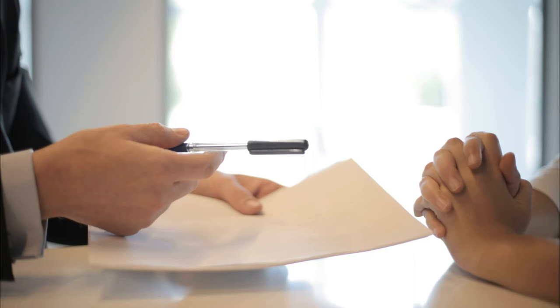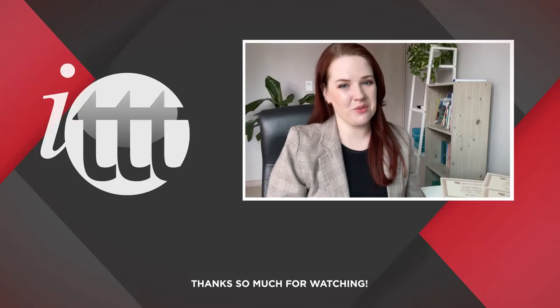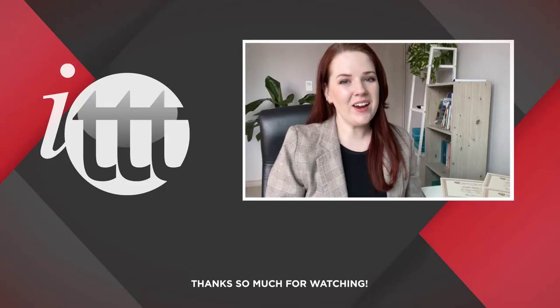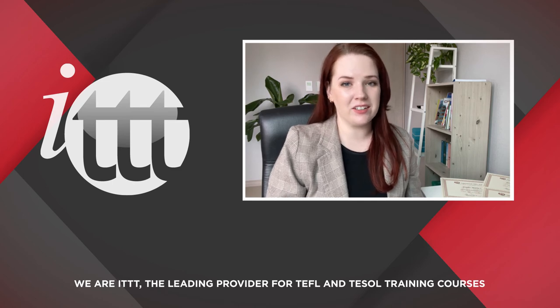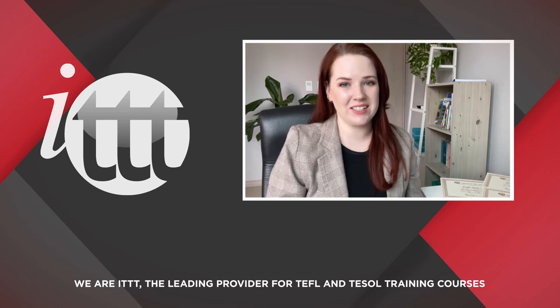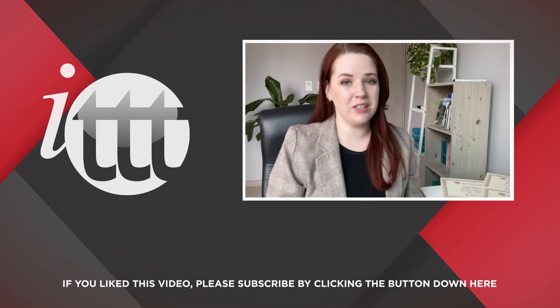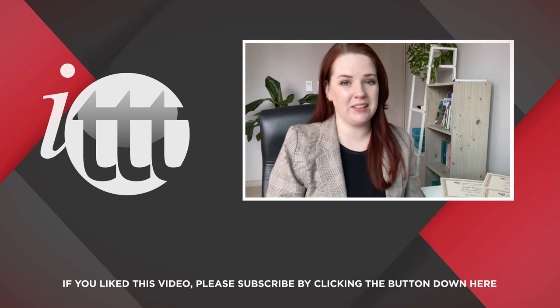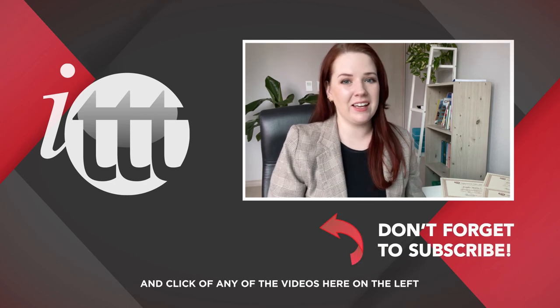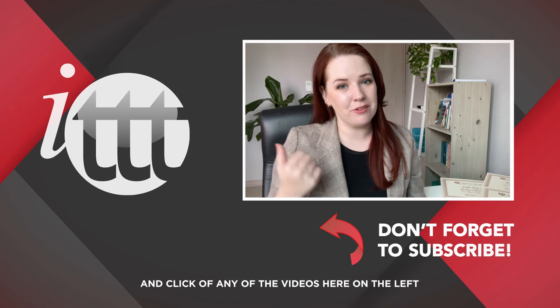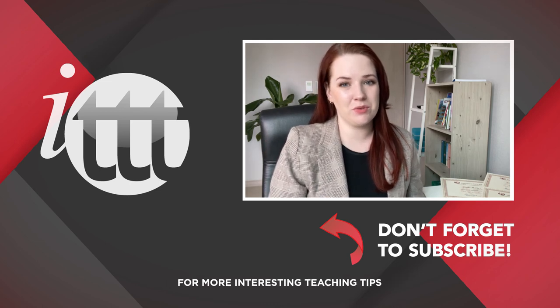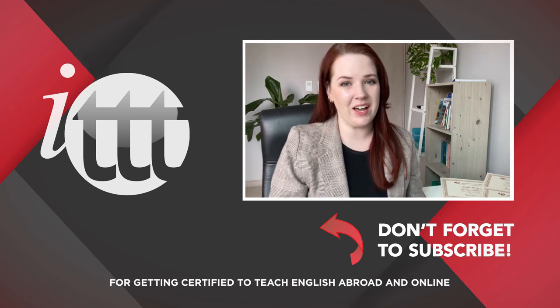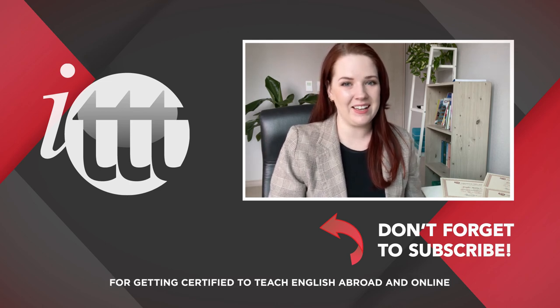Thanks so much for watching. We are ITTT, the leading provider for TEFL and TESOL training courses. If you like this video, please subscribe by clicking the button down here and click on any of the videos here on the left for more interesting teaching tips for getting certified to teach English abroad and online.